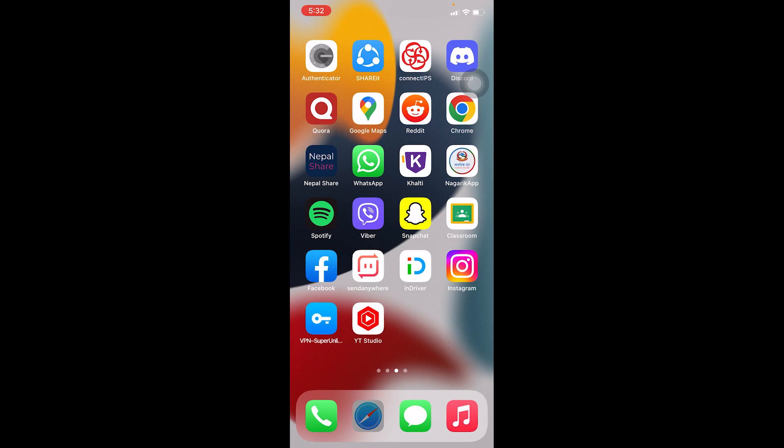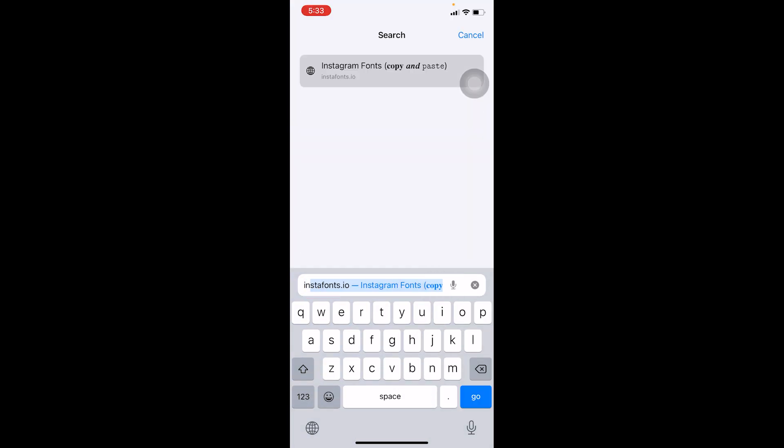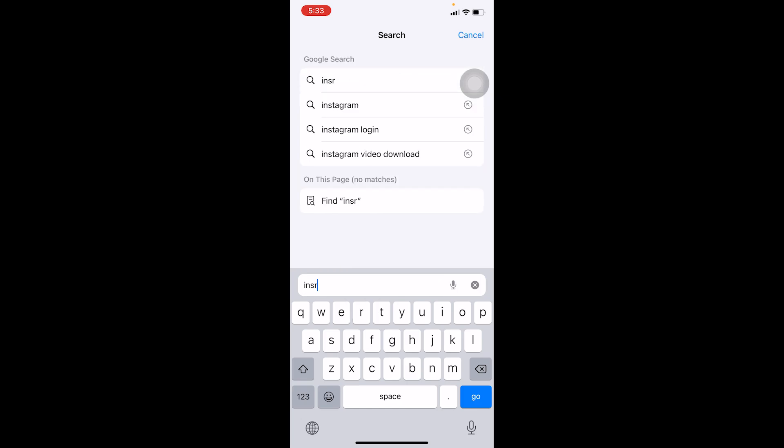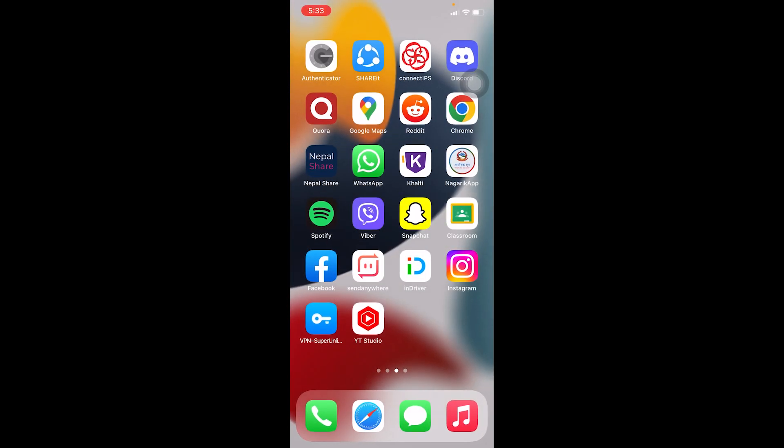On your browser, you want to go to instagram.com, the official website of Instagram. Search for Instagram, click on instagram.com, and from the browser try to create yourself an Instagram account.